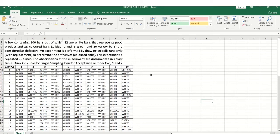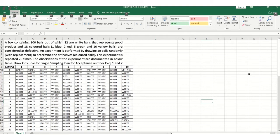The acceptance number is how many items need to be accepted in the sample. It is very difficult to inspect each and every part of a lot, so sampling is used to minimize inspection. Sampling can be done by single or double sampling plan; here we are choosing the single sampling plan with acceptance numbers 0, 1, and 2.